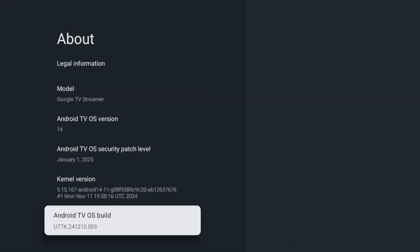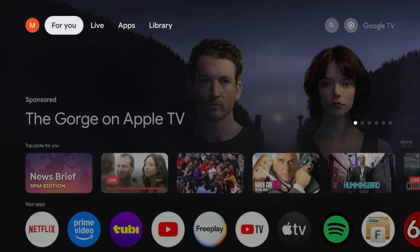You can see that we are fully up to date. Let me go back. Now you can see at the bottom, when you go all the way down to About, you see the current operating system and build. So it's UTTK.241210.003, and that's the current version as of January 1st, 2025.